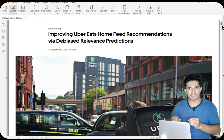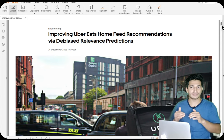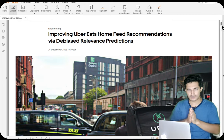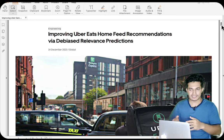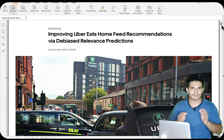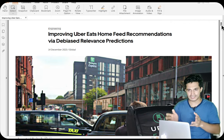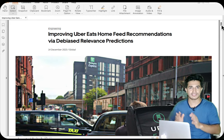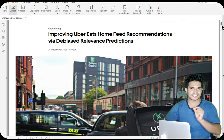Here we'll also talk about position bias, but Uber Eats has come up with a more advanced way of dealing with it, along with enough evidence for why this advanced way is a better approach over the traditional methods. We'll look at the traditional ways as well as the advanced way they have come up with. So with that, let's get started.